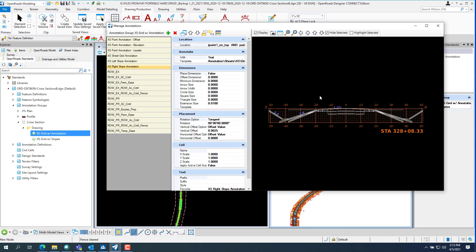But you see it's missing everything on the right side because we have, or on the left side.